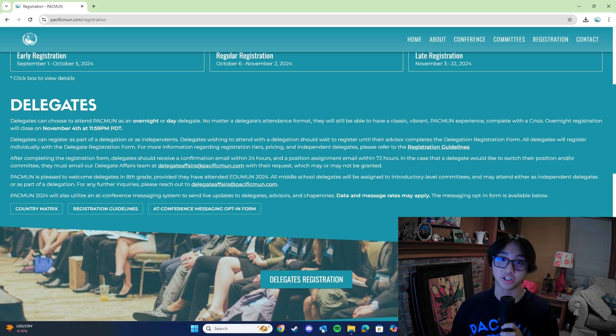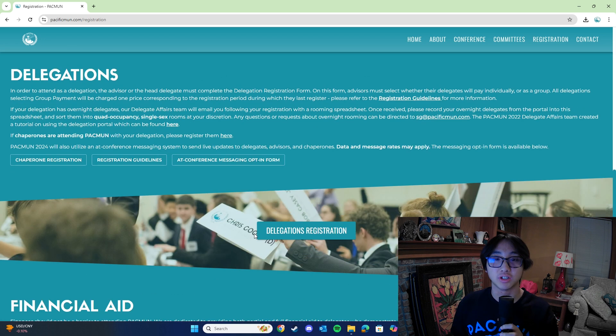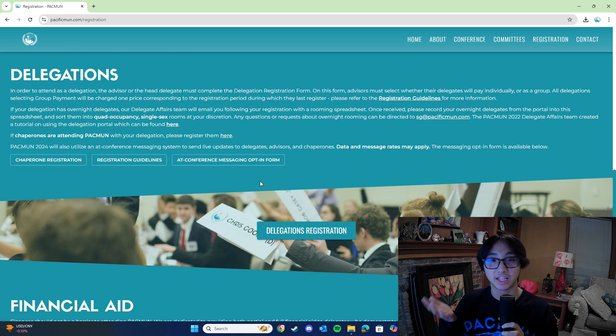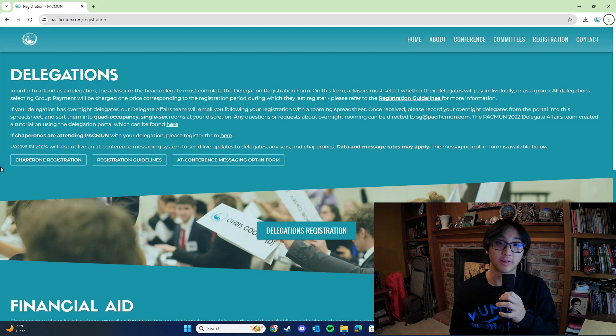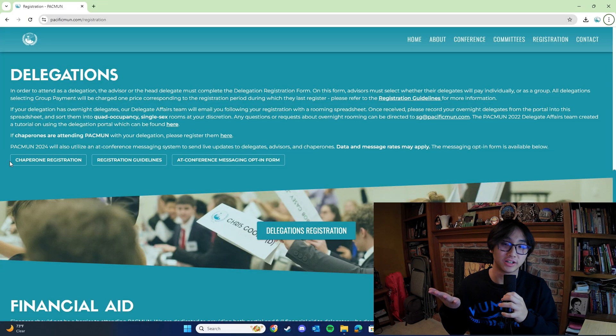On this page, you can find delegate registration here, and delegation registration here. Now, if you're registering as an advisor, you'll register alongside your delegation. However, if you are a chaperone, you can find chaperone registration here.